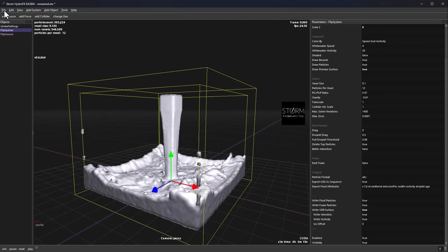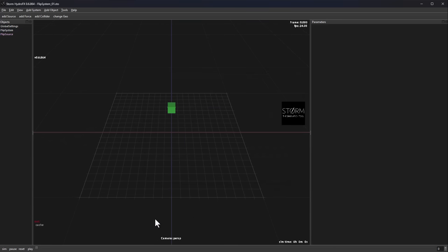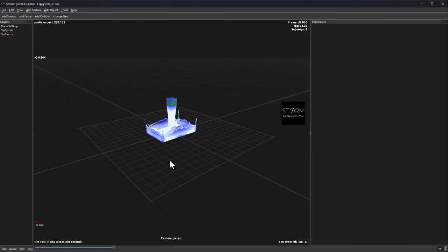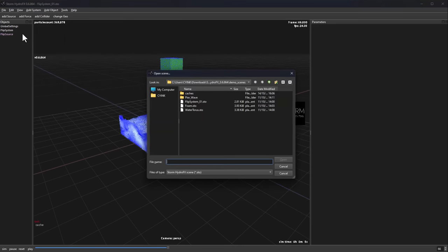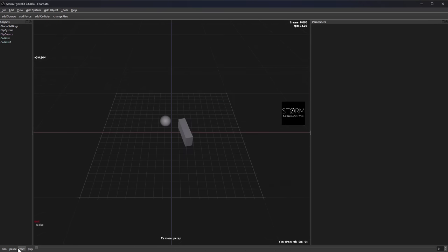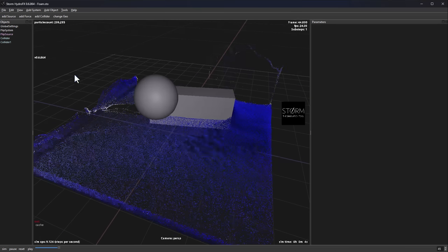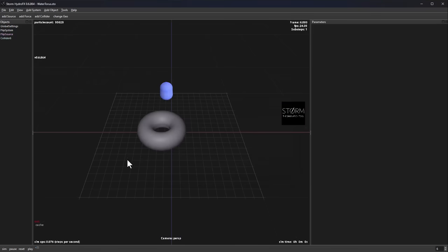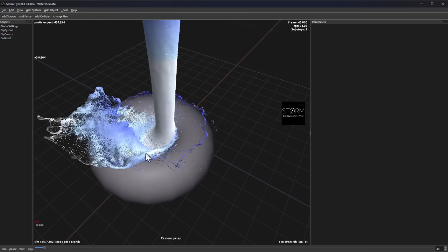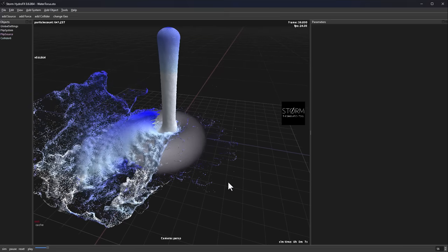It's also worth mentioning there are some interesting demo scenes you can work with. You can explore them by pressing spacebar to preview. There's a foam demo that looks pretty nice, and a water-on-a-torus example as well. Go ahead and explore these to do some amazing stuff with the tool.